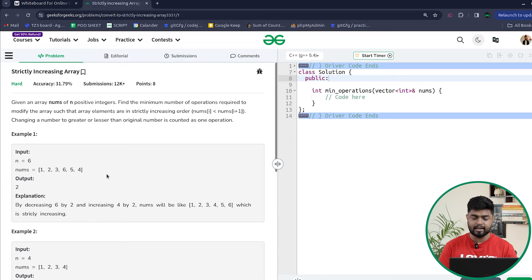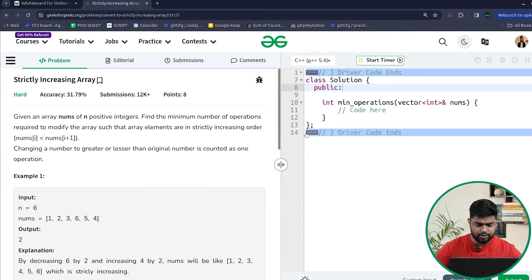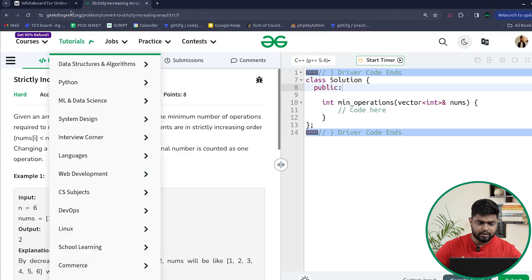Hi everyone, welcome back to GeeksForGeeks. In this video we will discuss the problem 'Strictly Increasing Array'. Let us read the problem statement and see what the problem says, then we will solve it. We will be given an array nums consisting of n positive integers and we have to find the minimum number of operations needed to make the array strictly increasing.